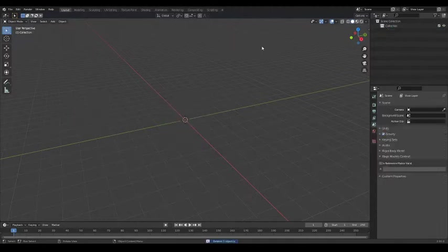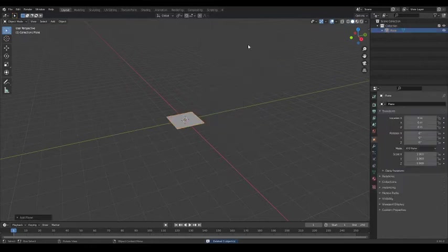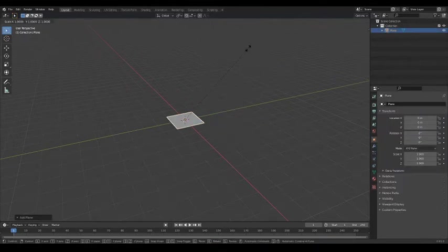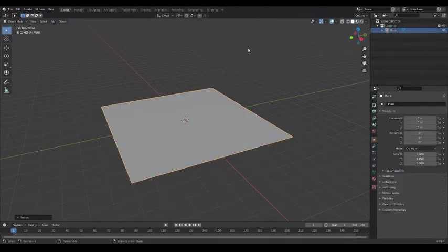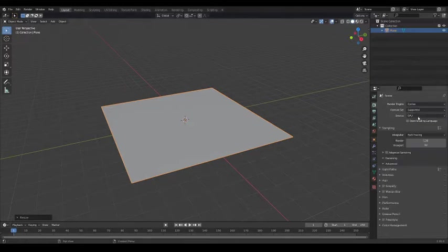Add a mesh that you would like to add the displacement to. I'm going to use a plane. Next, head over to Render Properties and change the Feature Set from Supported to Experimental.